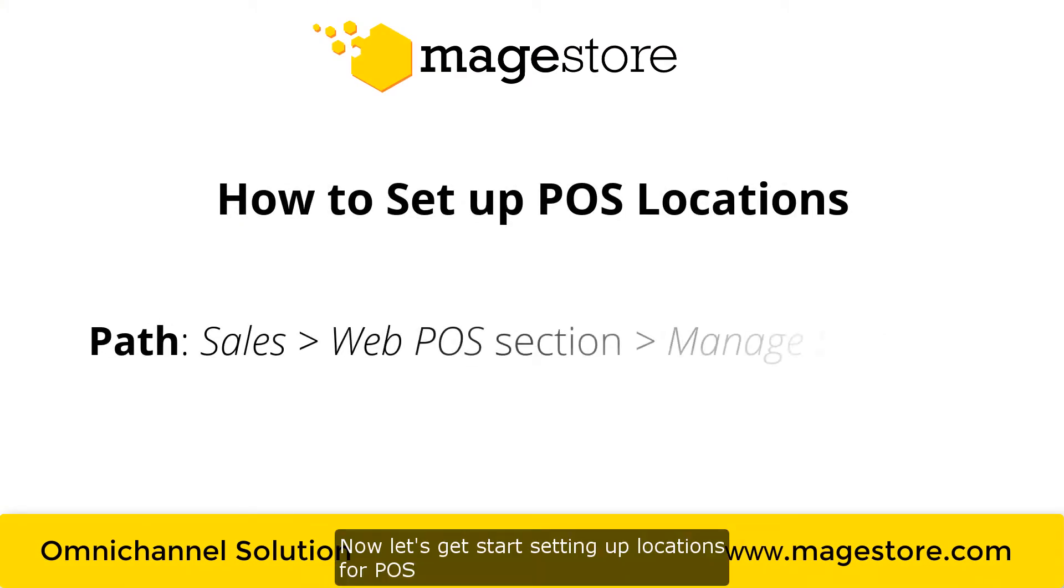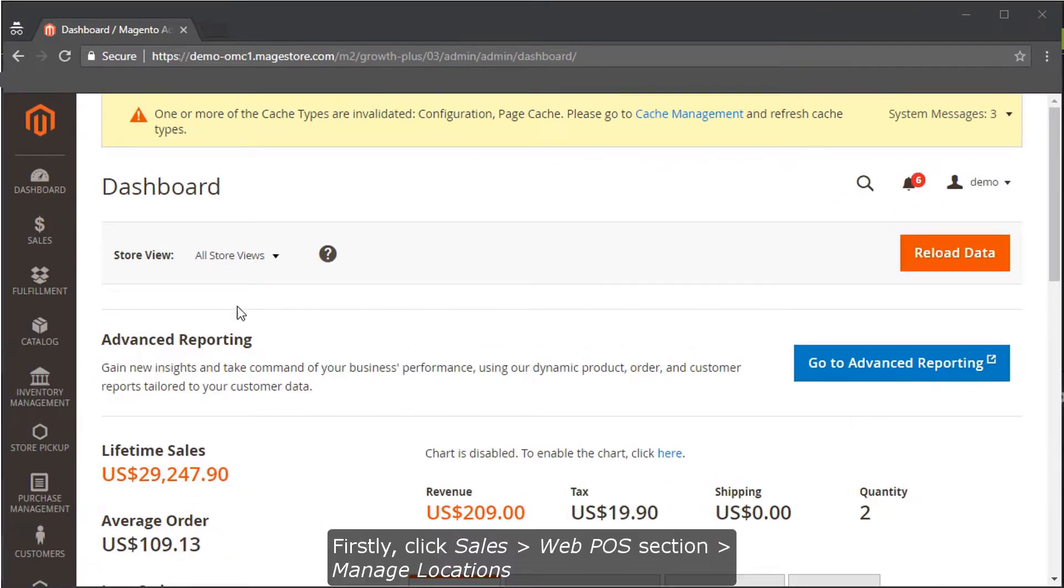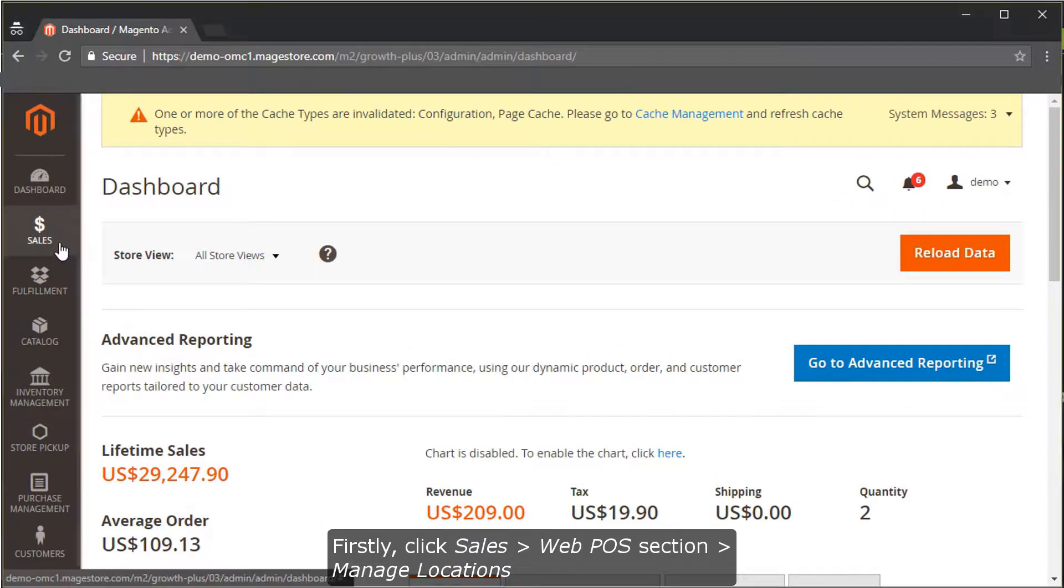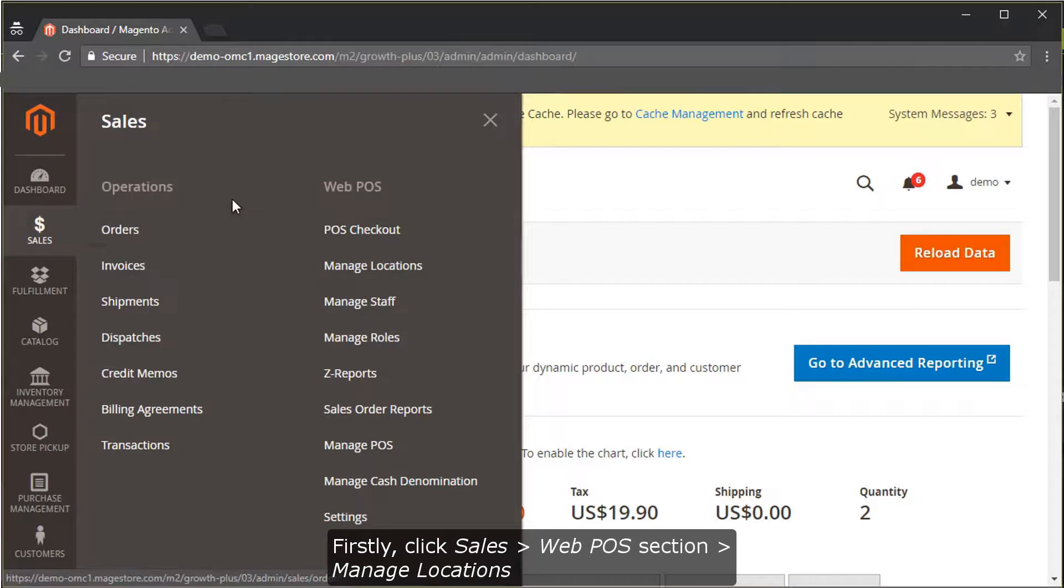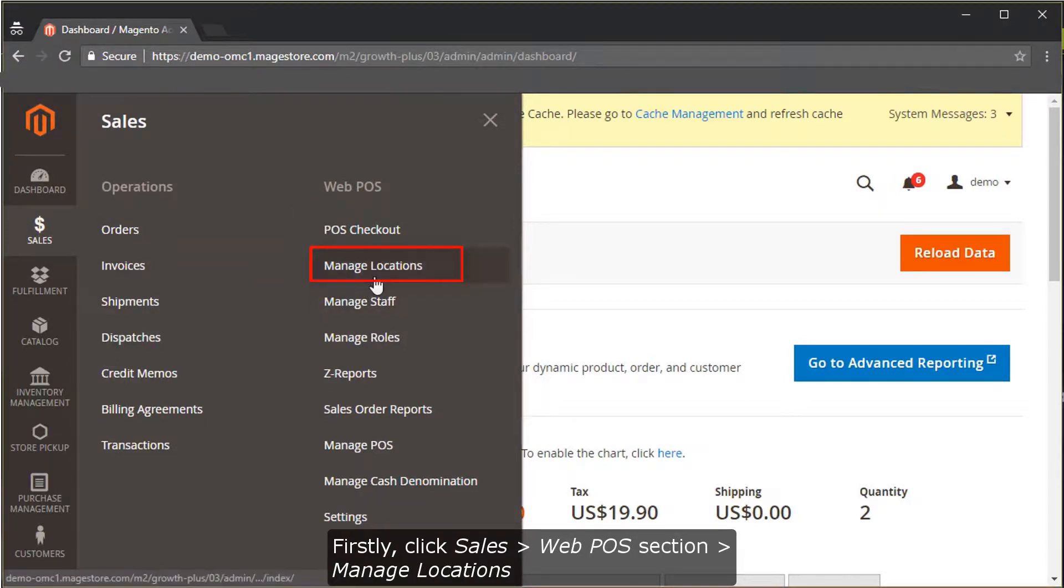Now, let's get started setting up locations for POS. First, click Sales, then POS section, then Manage Location.